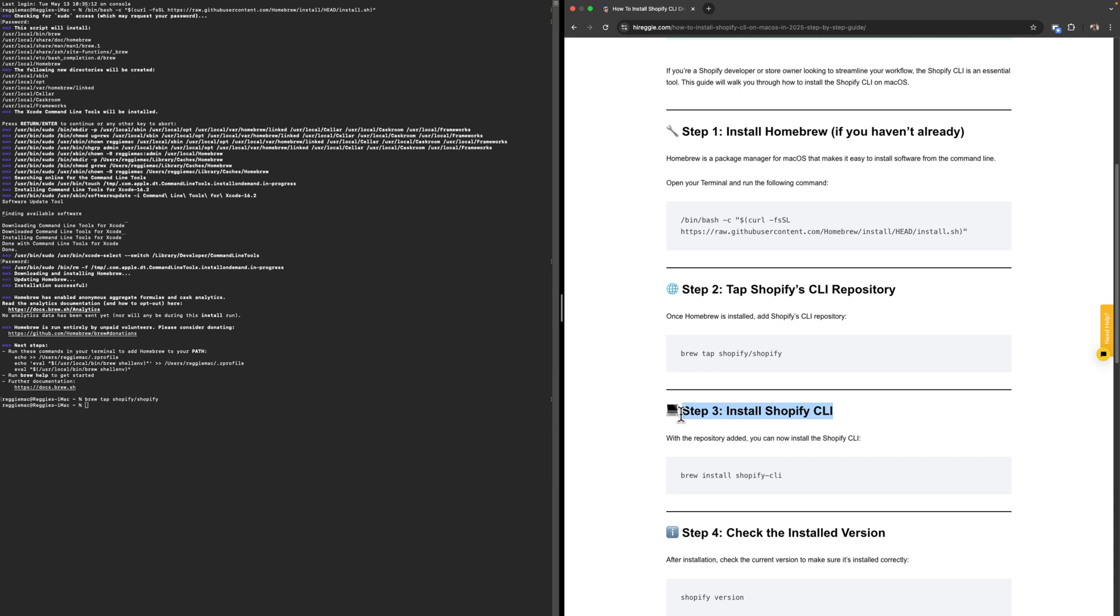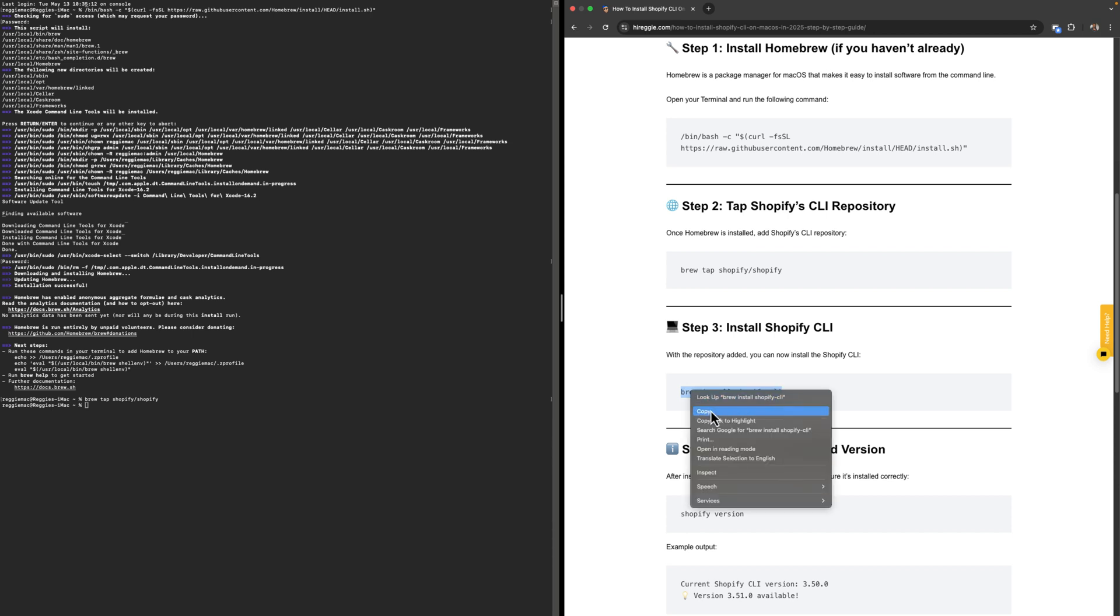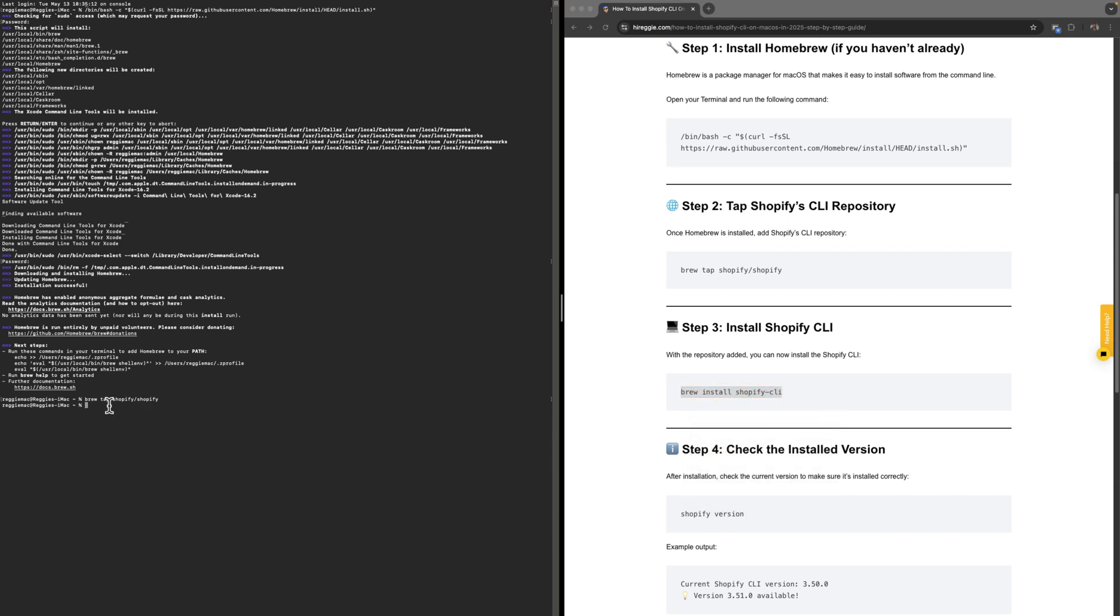Now we're going to step number three, which is to install Shopify CLI. To do that, we have to copy this code right here. You can see it's using Brew because we had to install Brew first. Copy that, paste it here, and click Enter. Give it a couple of seconds for it to run.